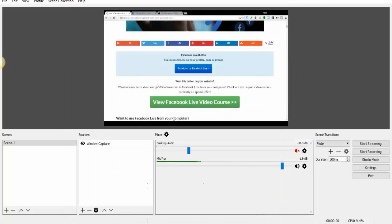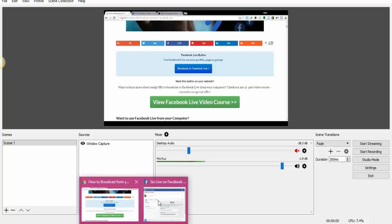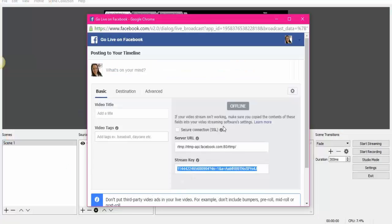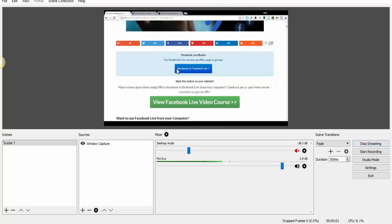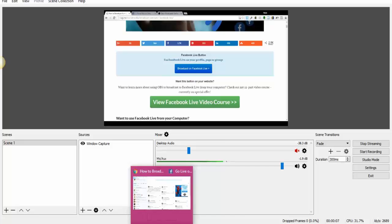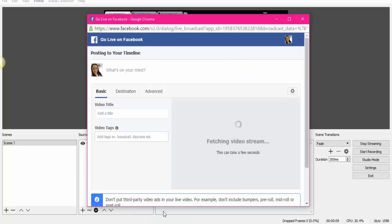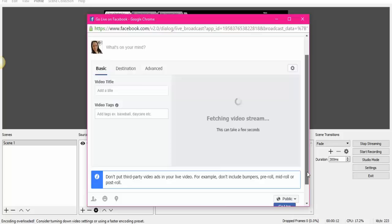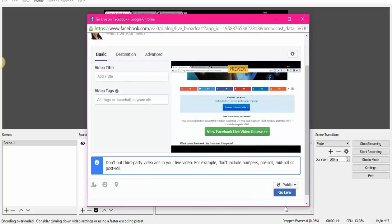And the next thing we're going to do is we're going to click right here, Start Streaming. And this doesn't mean you're going to start streaming right away. There is one more thing you have to do, which is going back to the application right here, and you're going to see a preview of what you're doing.